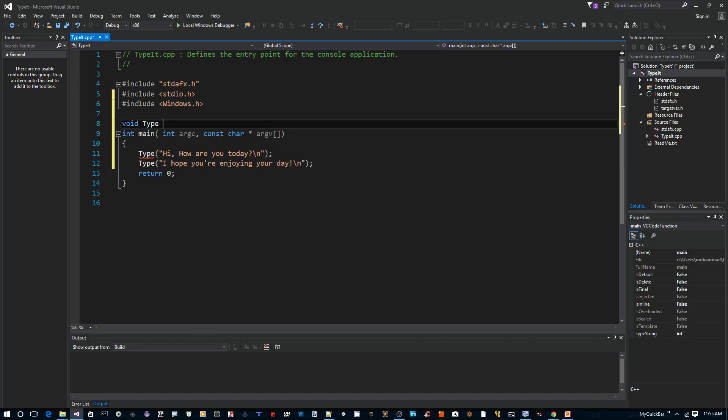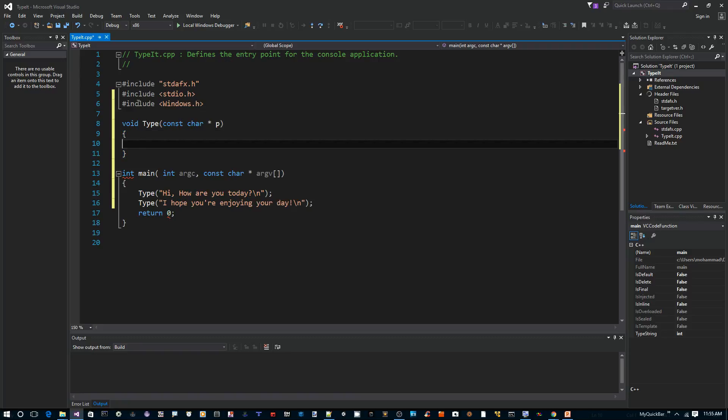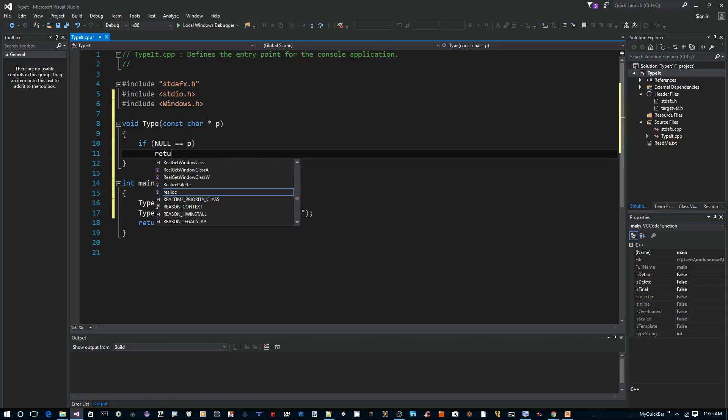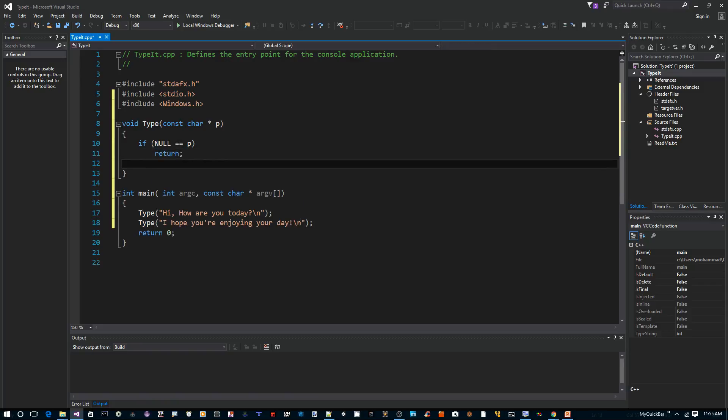So let's say void type. I'm going to take a const char pointer p. First thing we always check for is if this is null, then we don't do anything. Send the return.